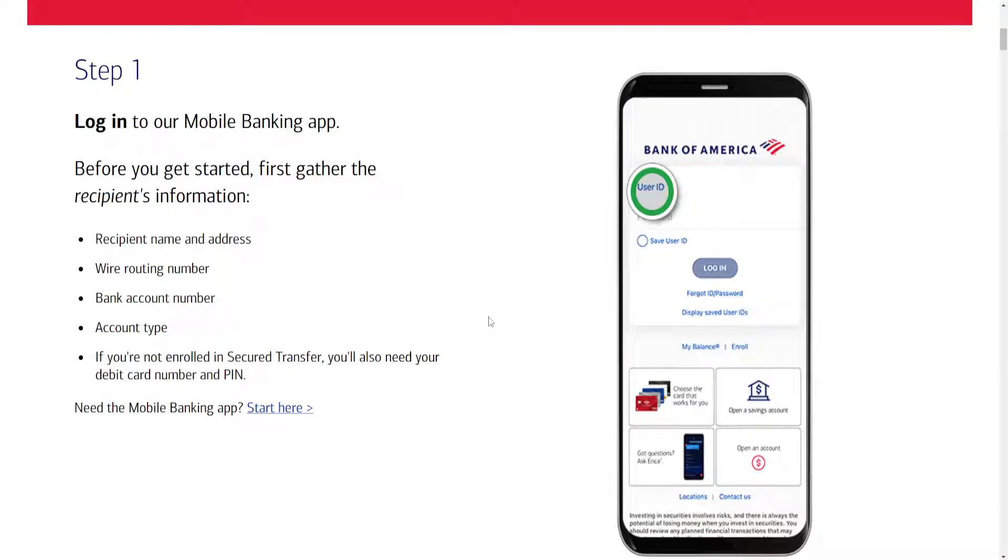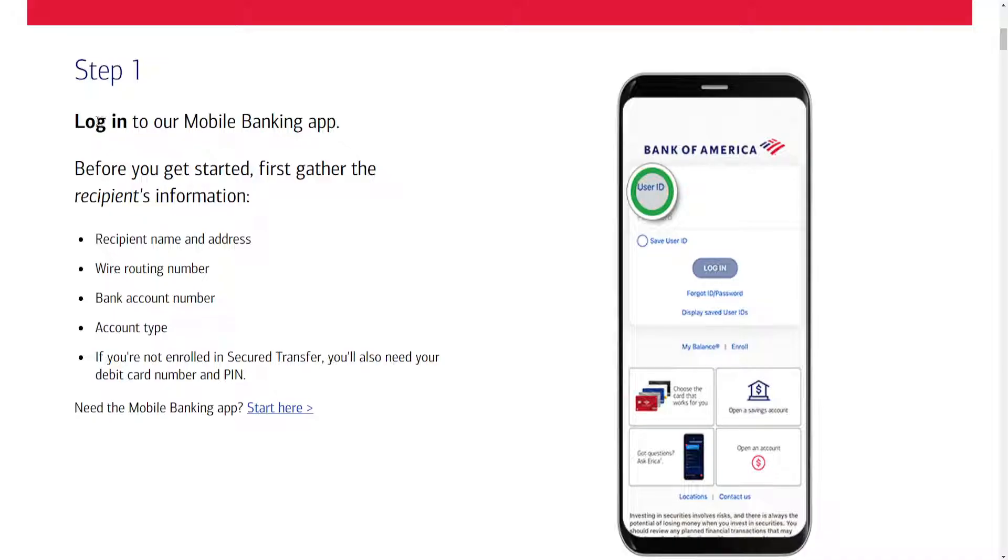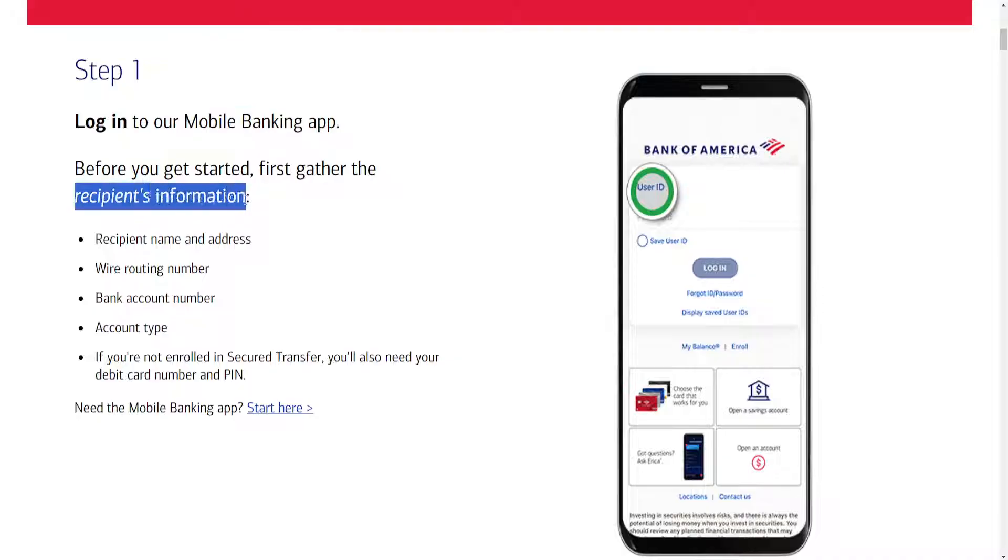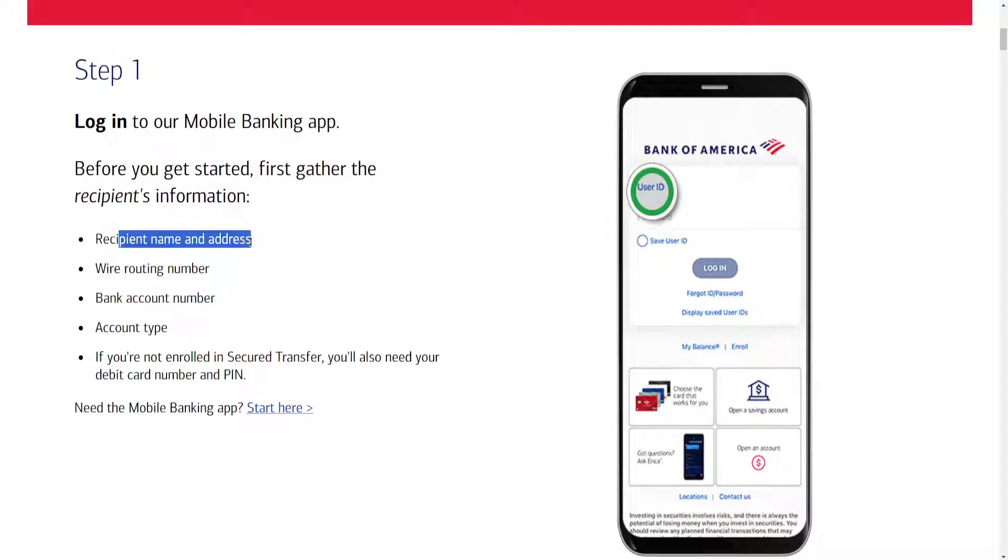In this video we're going to talk about how you can wire transfer on the Bank of America app. Now the first step is logging into the mobile banking app and we will need to have gathered the recipient's information such as the recipient's name and address,